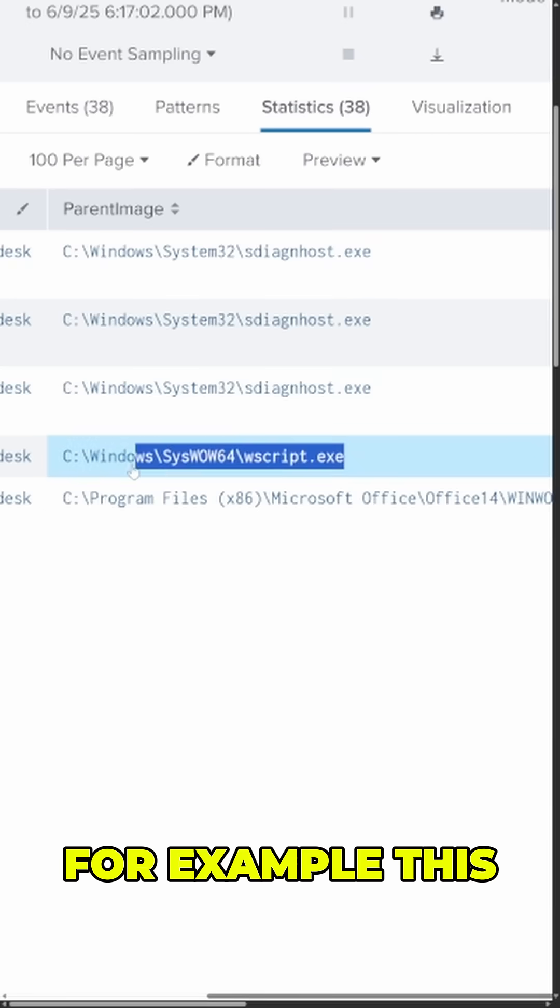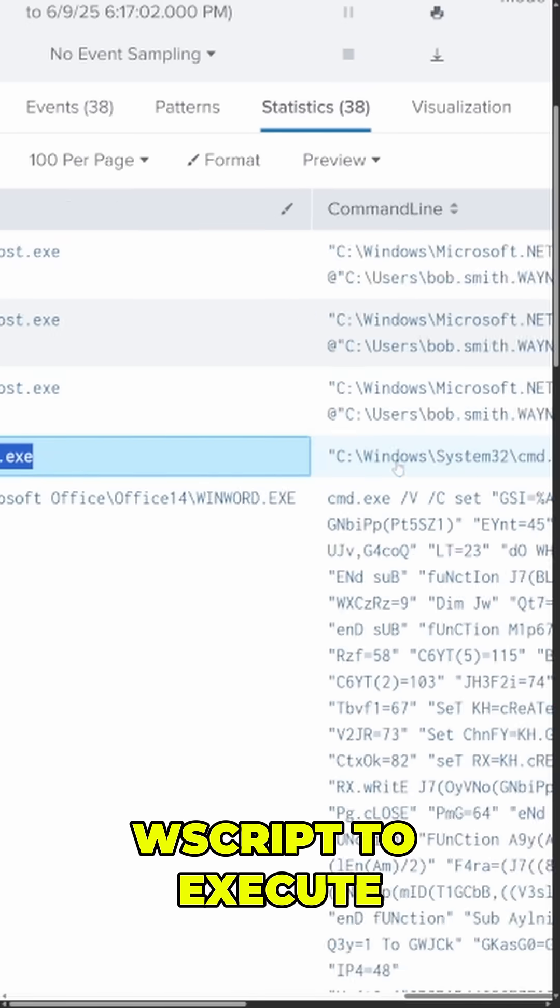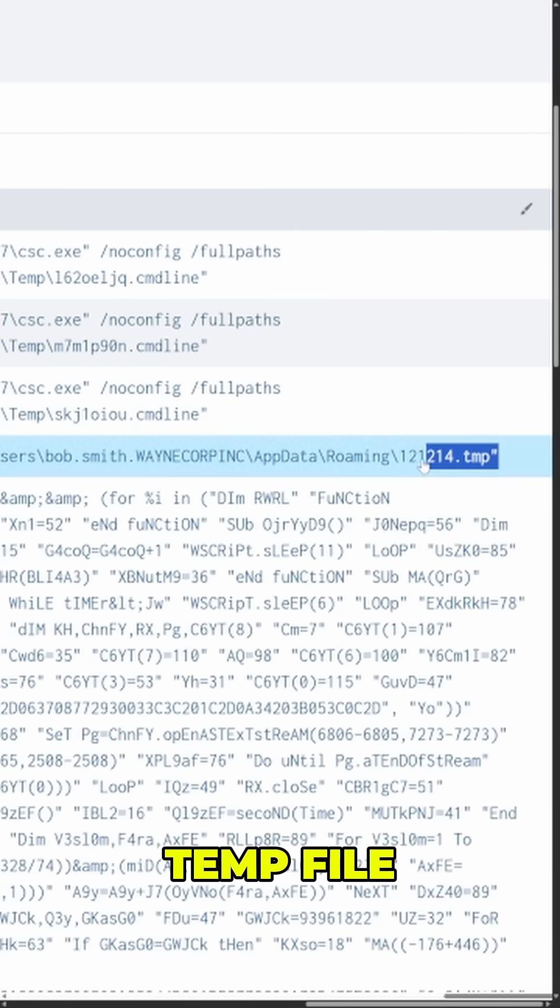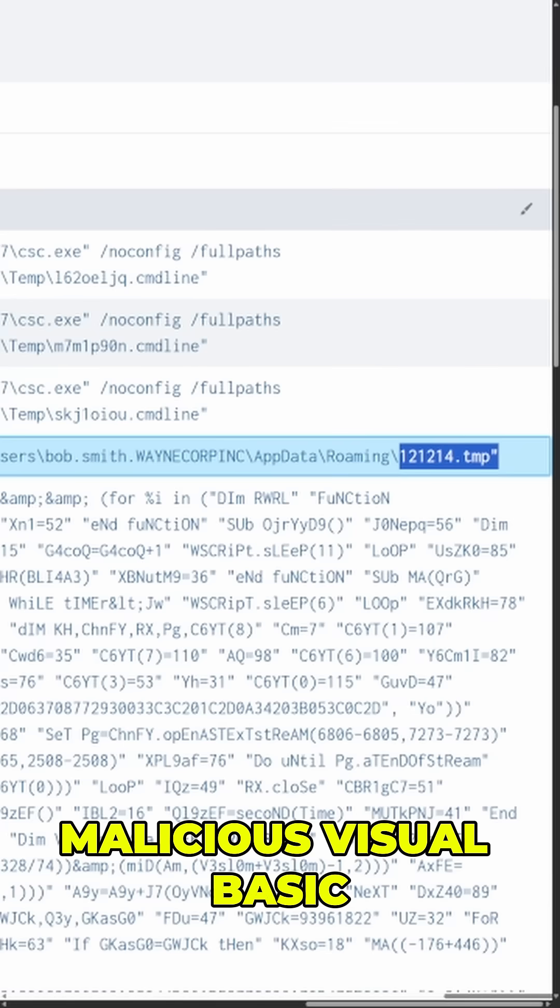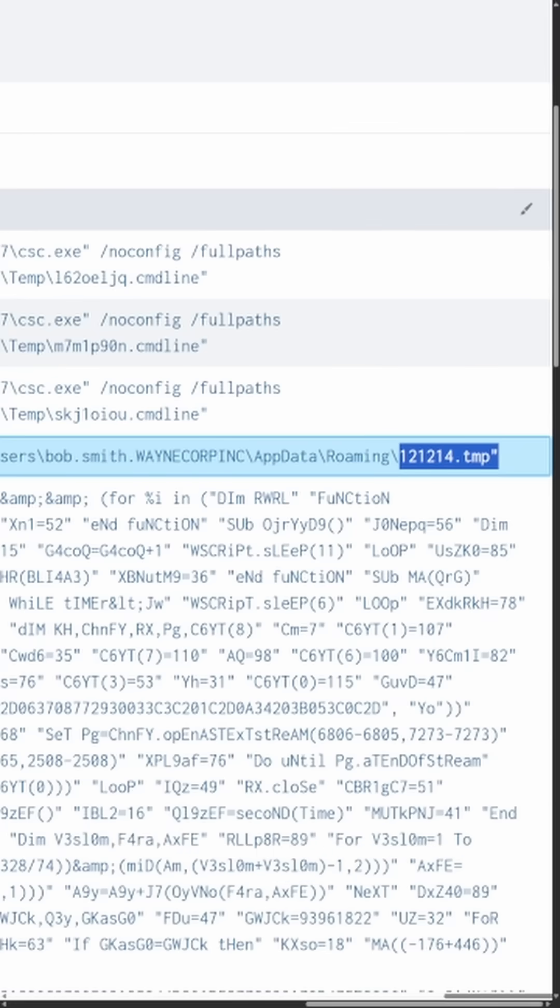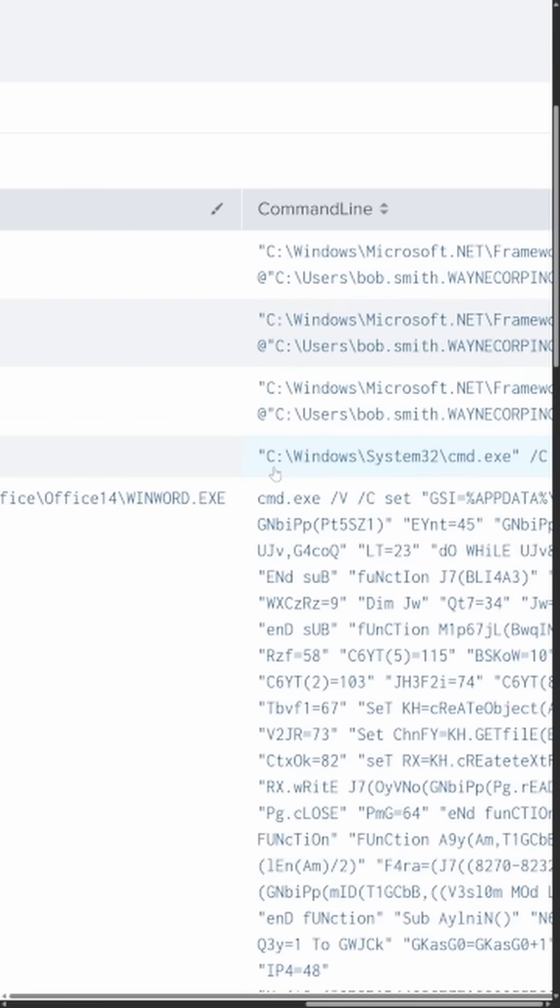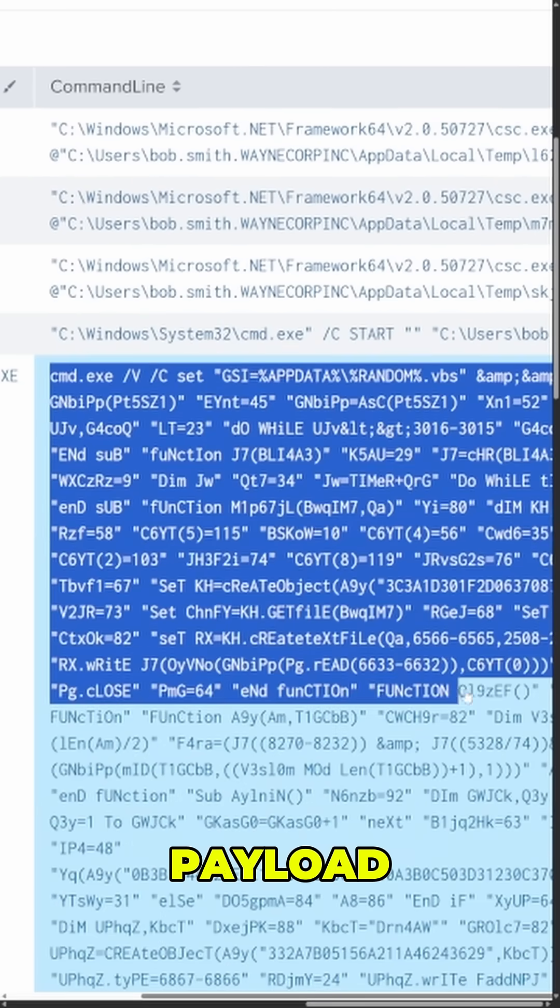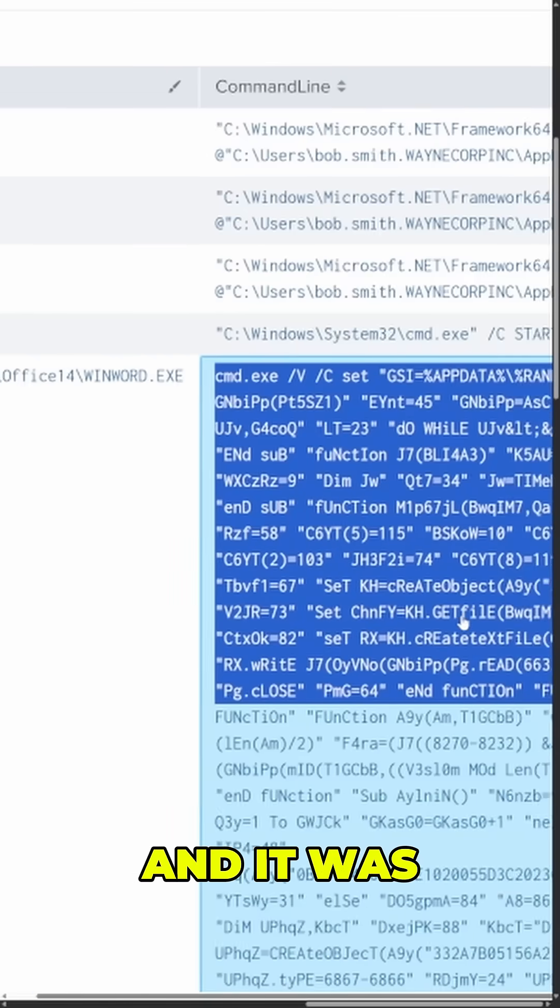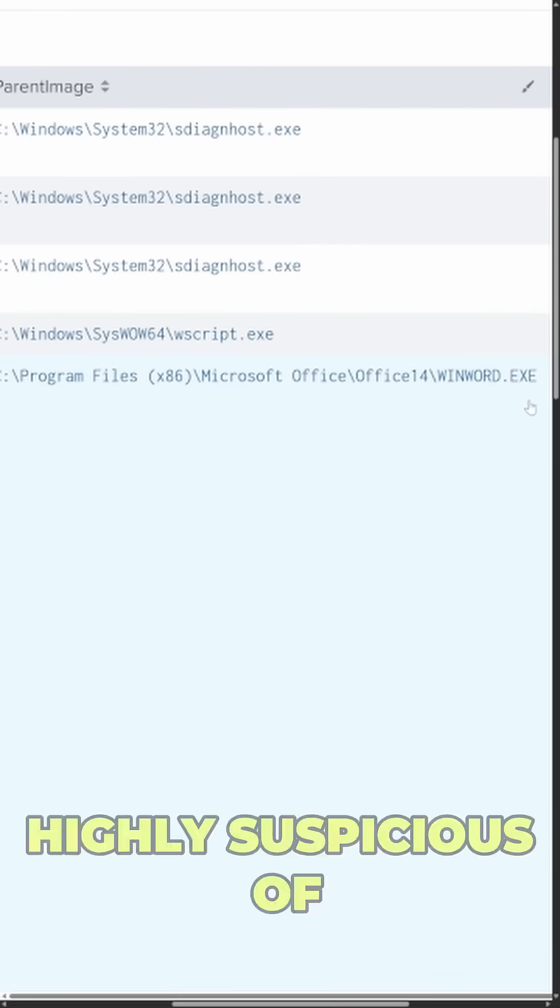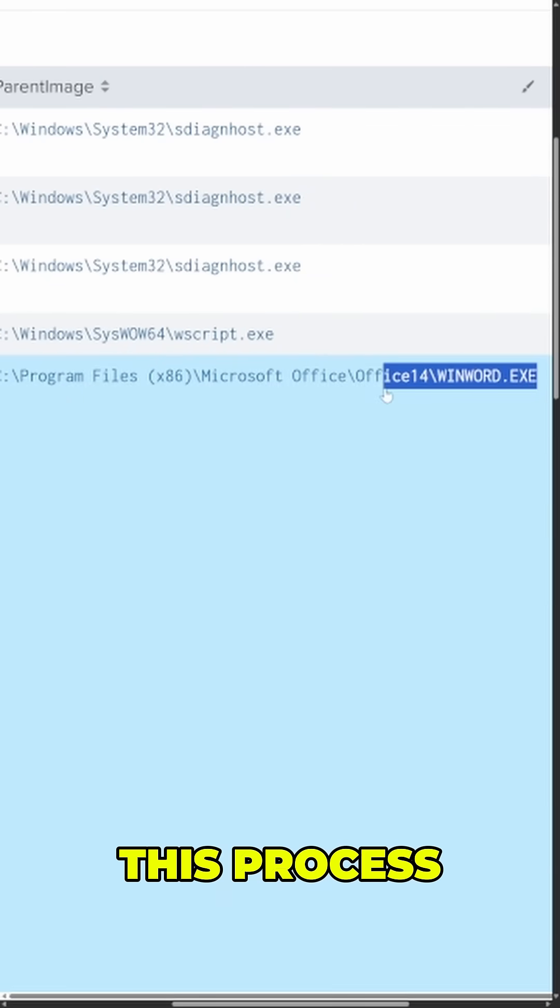For example, this process event is using Wscript to execute a suspicious temp file, potentially running some malicious Visual Basic. I might want to take that indicator and pivot off of it and zoom into this endpoint now. In fact, here's a heavily obfuscated piece of VBscript that's likely part of a malicious payload or a download cradle. And it was launched by Microsoft Word, so I'm highly suspicious of this process.